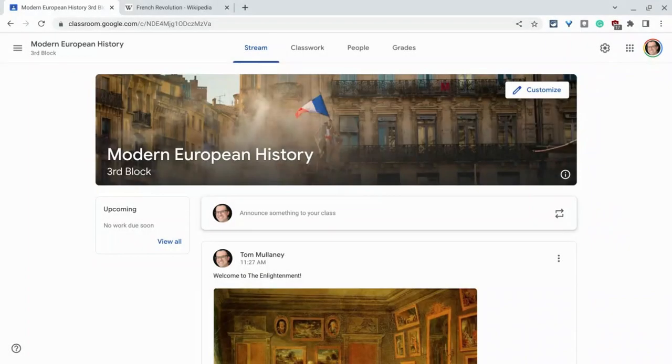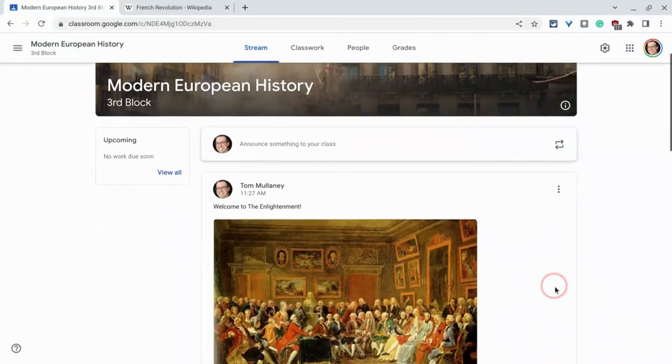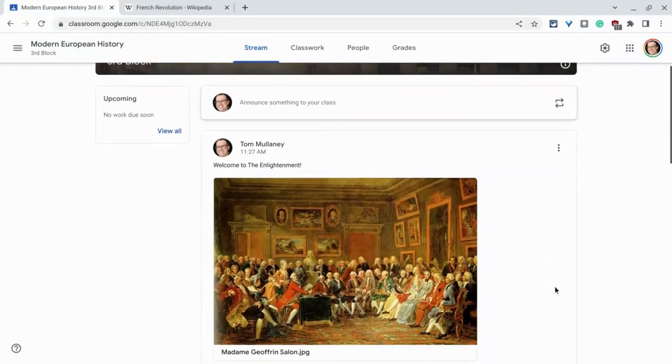Hi, I'm Tom Mullaney. I'm here today to show you how to display images in your Google Classroom stream, just like this one right here.